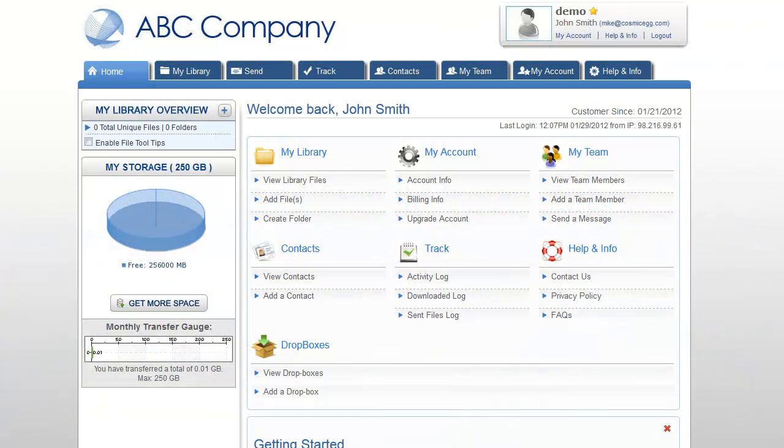Welcome to another video tutorial for Manage My Files. This installment covers how to add files to your library.